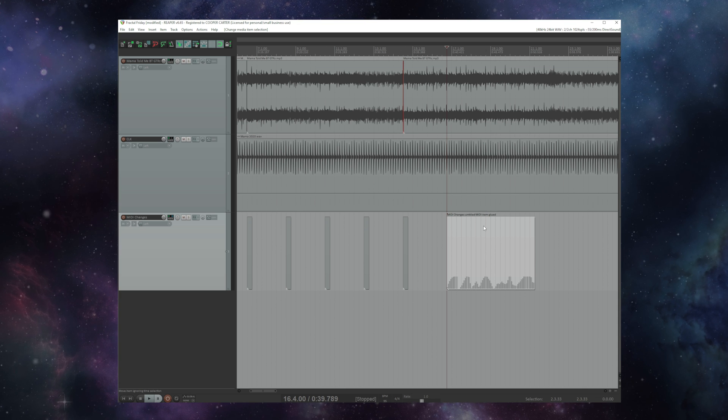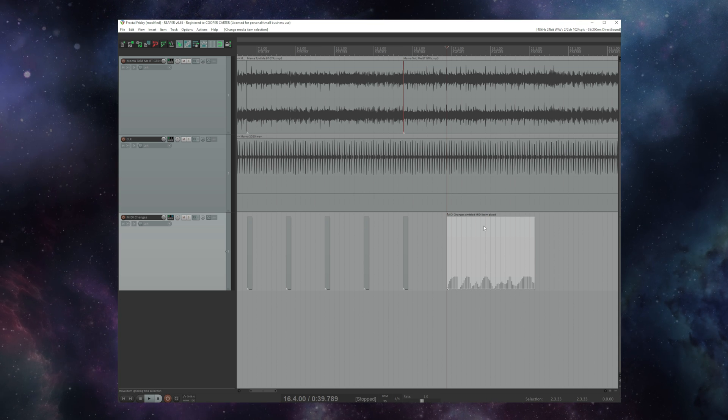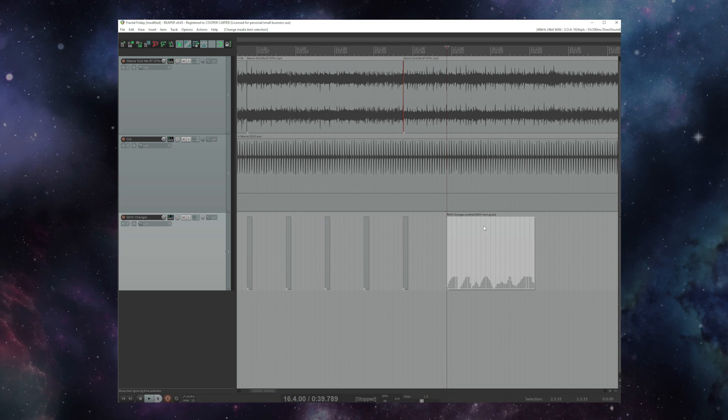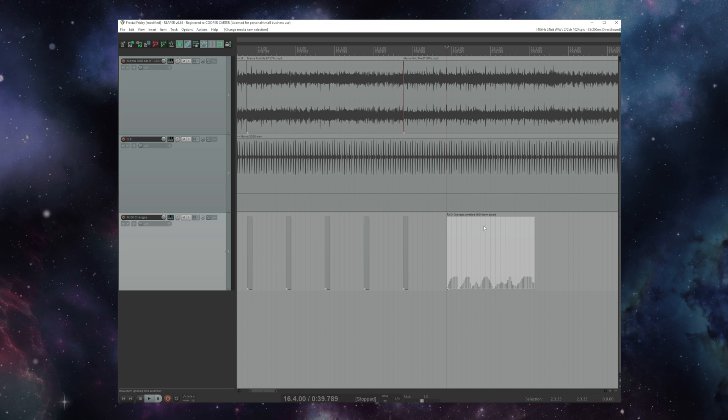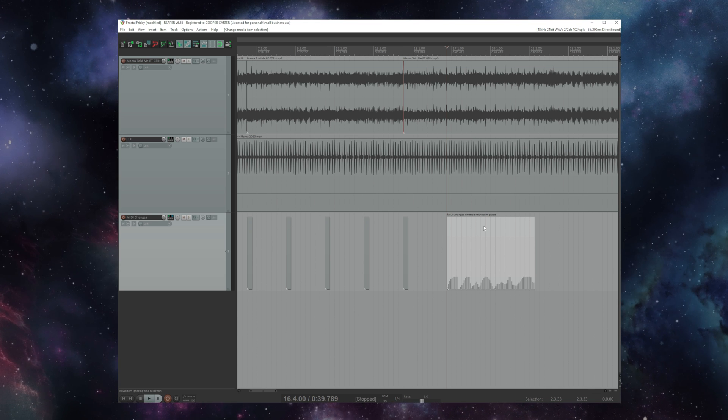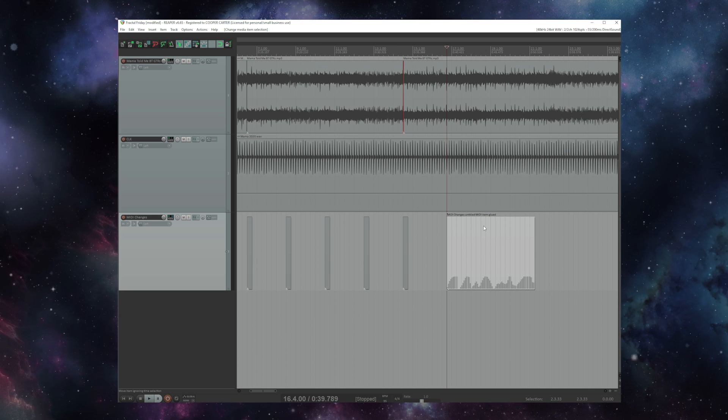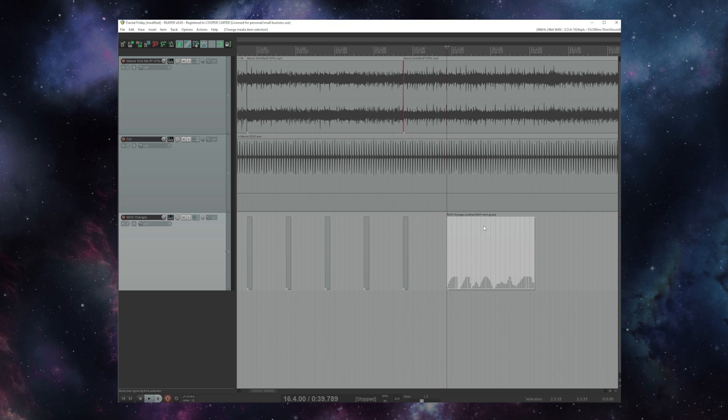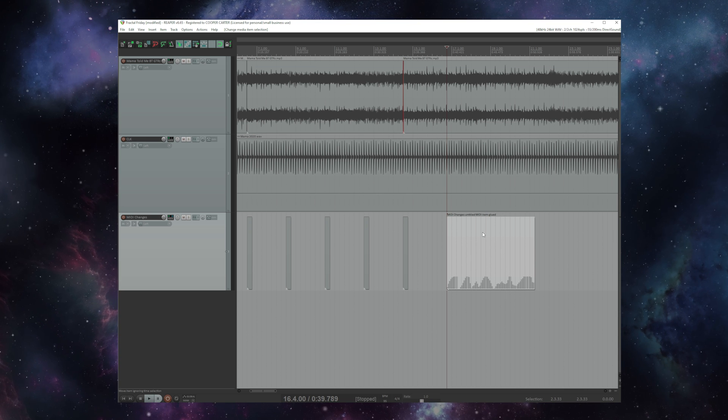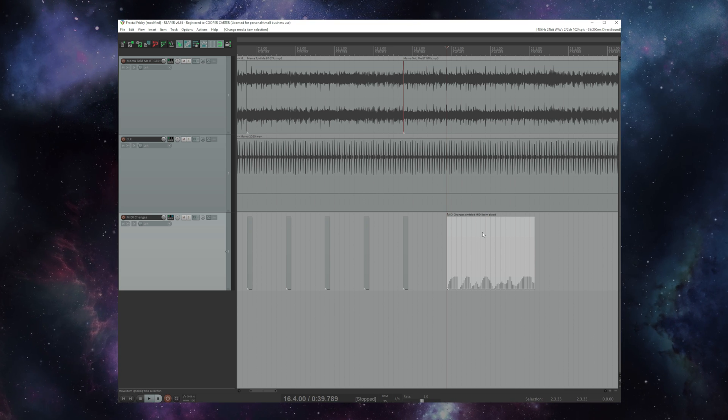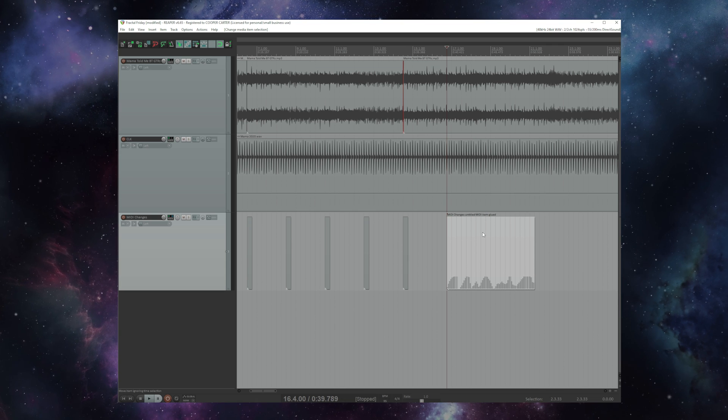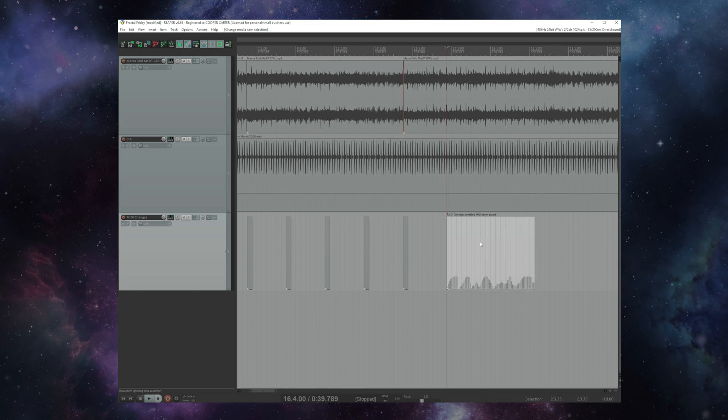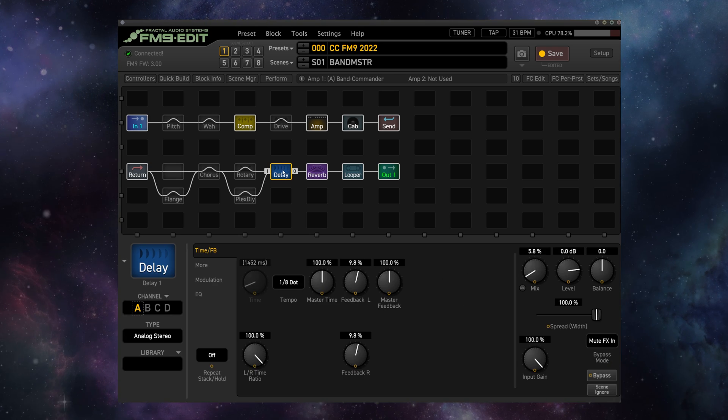And we have automated our wah pedal. Now this is something that I actually have been asked to do for a large fractal artist. They wanted to actually program in the wah so that they could walk out into the crowd and still have the wah pedal be part of what they do. You could either draw this in like I've done or you could use an external MIDI pedal to record this into your DAW which is actually what we ended up using.